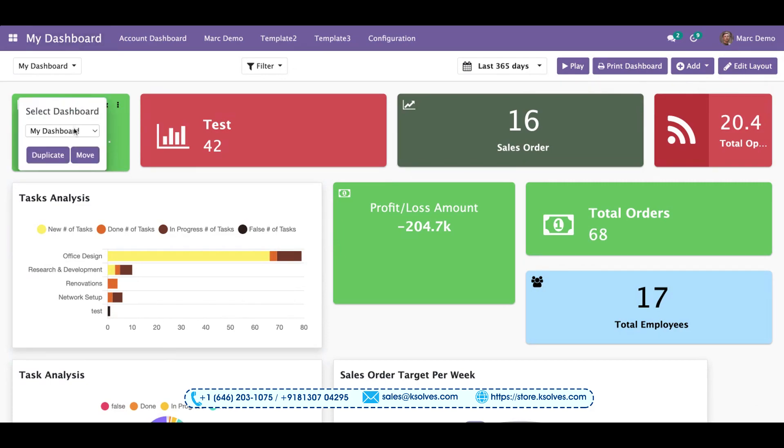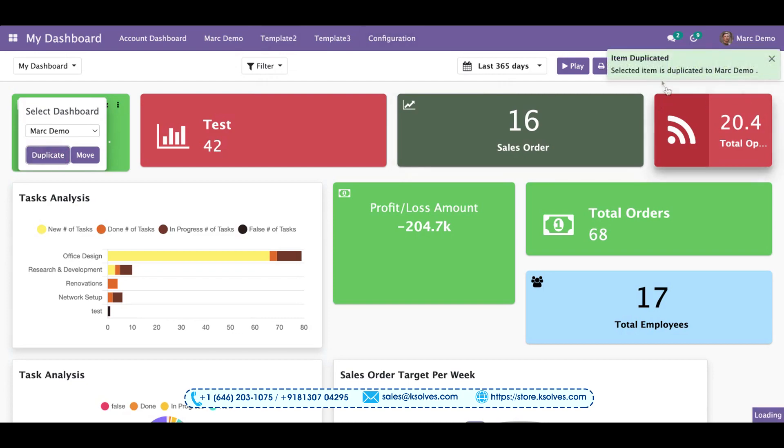Now I'll scroll down and choose the Mark Demo as the destination dashboard. From here, I'll click on duplicate button and you will see a text over here.